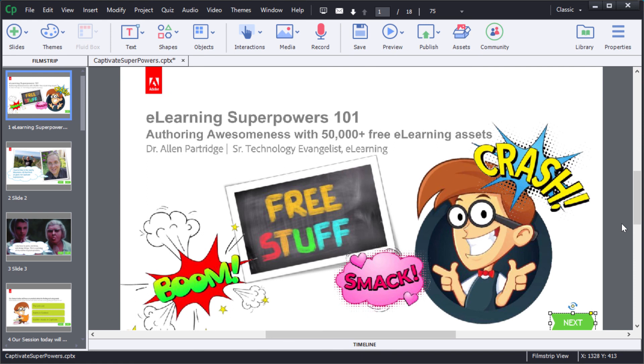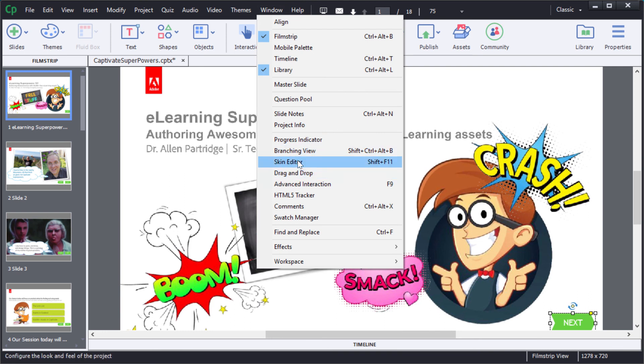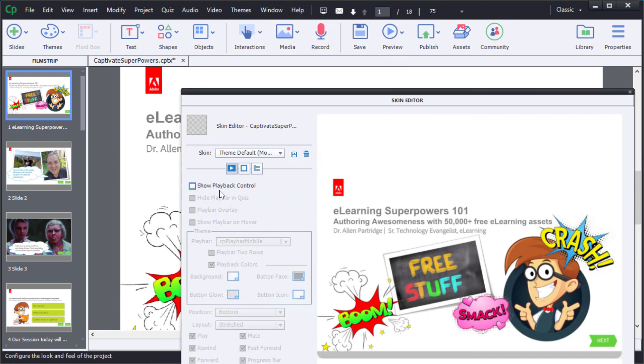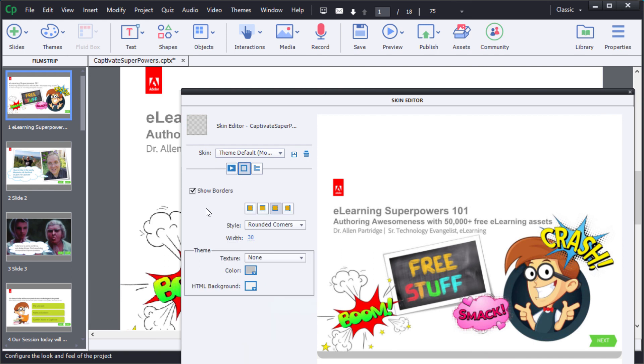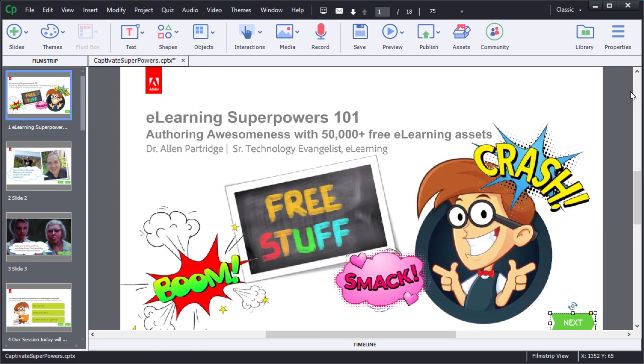One last step for me, go to the Windows option and then choose the Skin Editor. I just need to switch off this button for the playback control and this button for the borders. This will make sure that the navigation I've placed is the only navigation that's showing. So I won't get that extra playback control bar at the bottom of my screen.